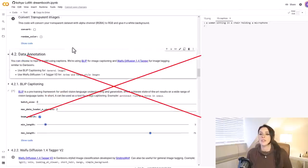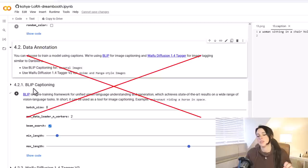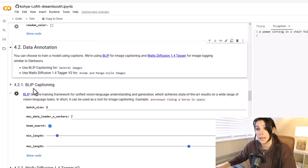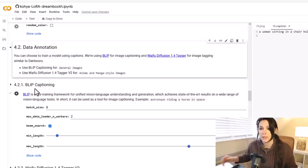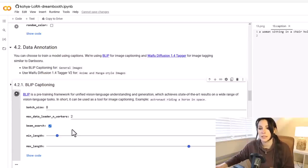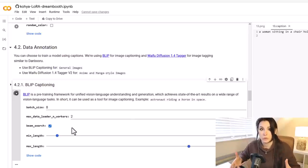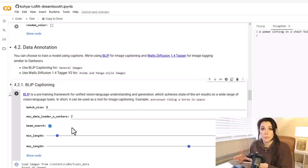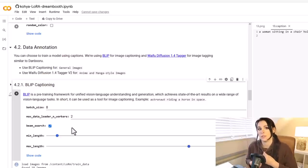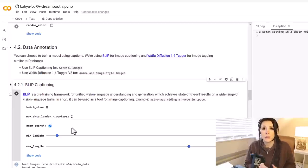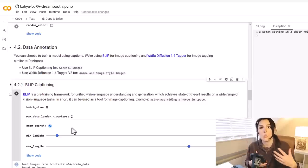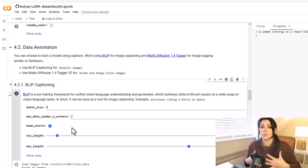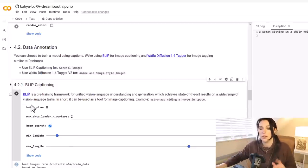Let's go down to 4.2, which is data annotation. We're going to be using BLIP captioning, which is tagging images with a description. This is used for realistic imagery. The one below it, which is the Waifu Diffusion, is used more for anime. So we're just going to be using this BLIP captioning. I'm not going to change any of these settings, I'm going to leave them as default and run that cell. What that will be doing is reading the input images that I put into the Google Colab. It's then going to be describing what it sees in the images. Everything it puts in the description is what it's going to train upon.